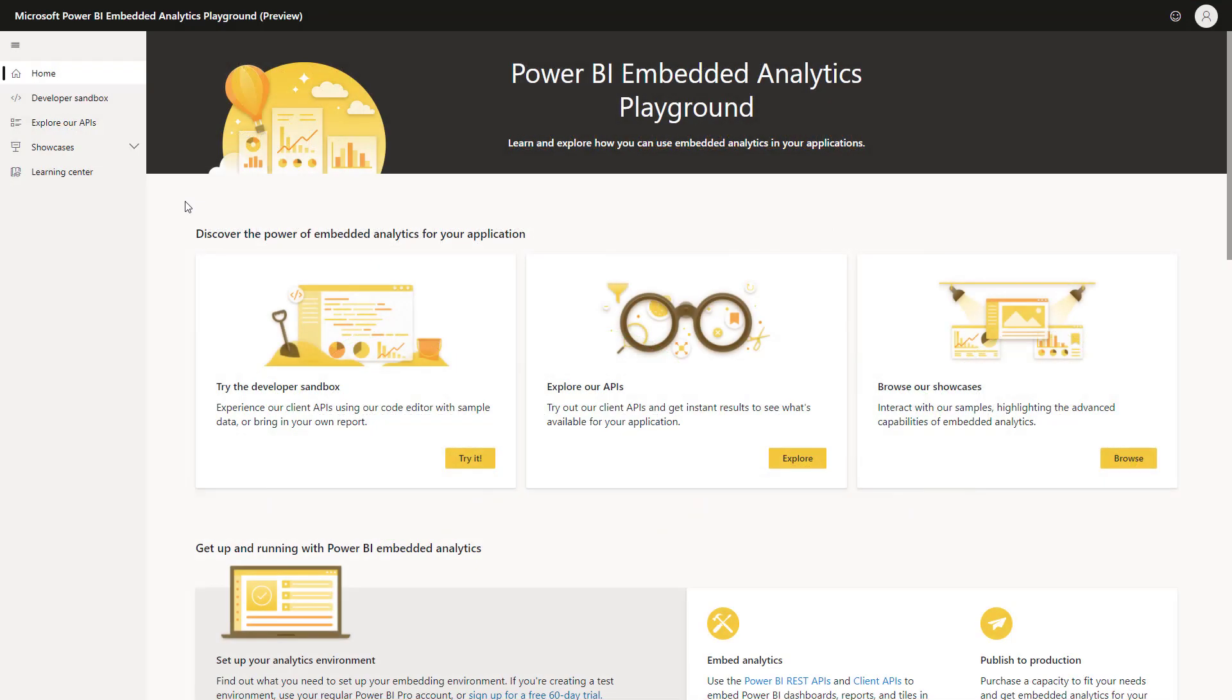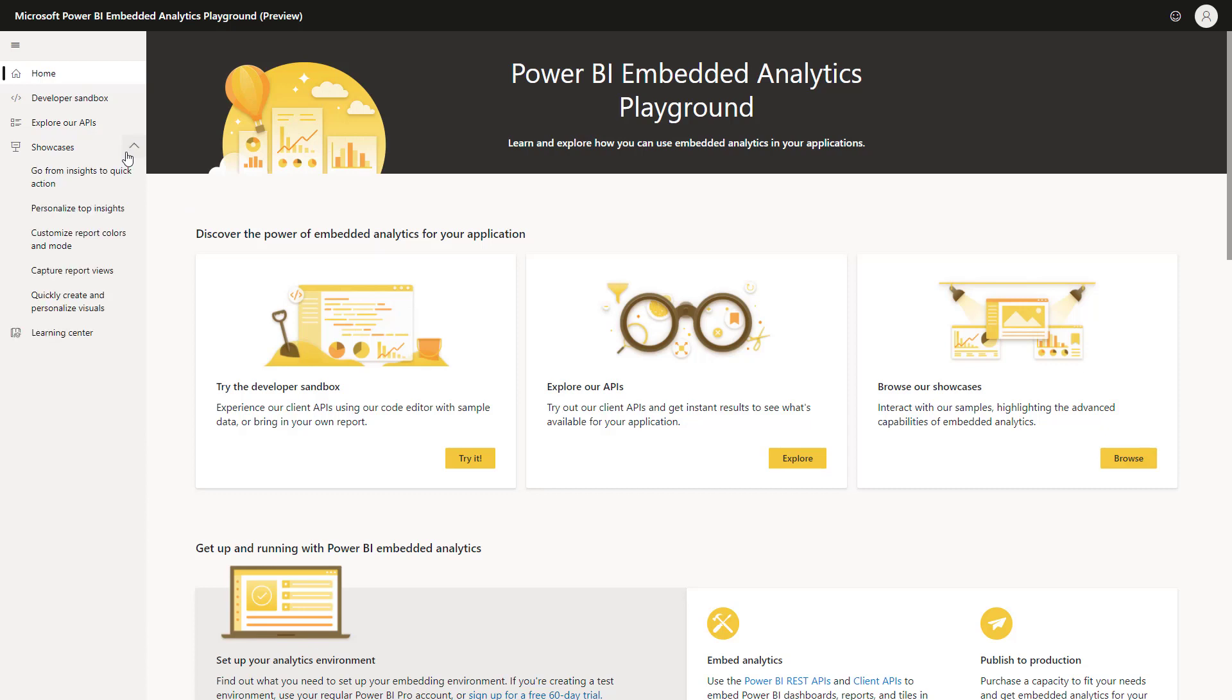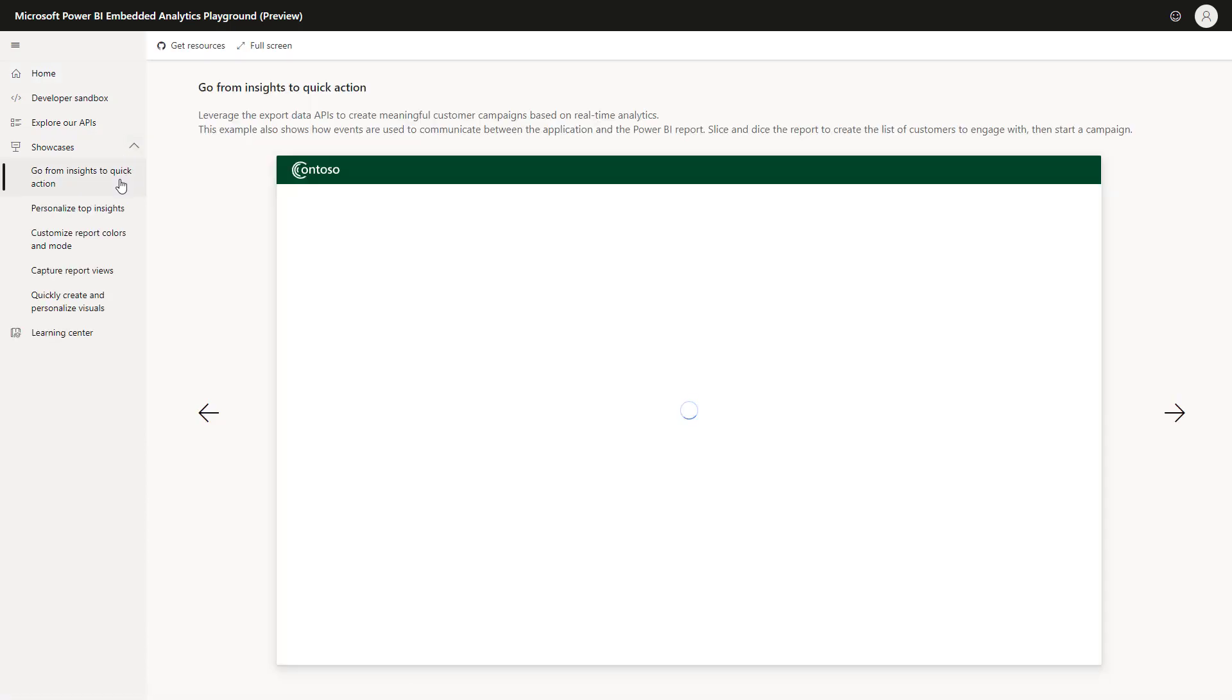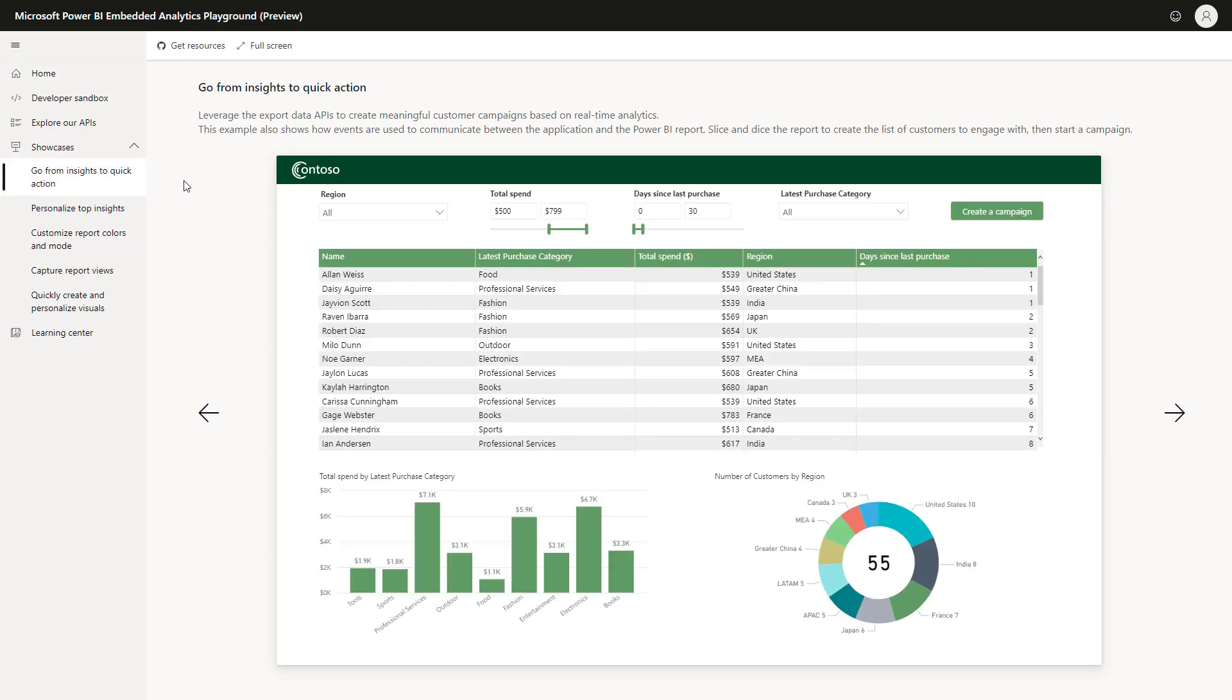Here in the Playground, I'm going to demonstrate you the showcase of go from insights to quick action. I'll just go to the left nav and open the showcases and click on the first one, go from insight to quick action. Now, you can see the Contoso app where Contoso company wants to create a campaign with their customers. So, the first thing I'm going to do is use the slicers at the top to filter this report to show only the customers that have purchased in the last seven days.